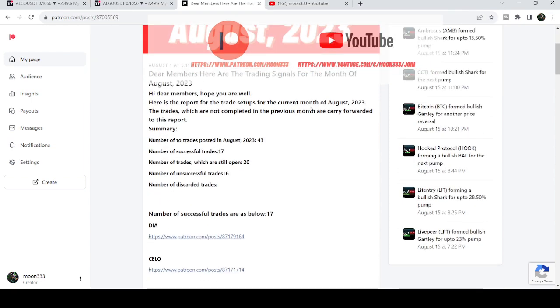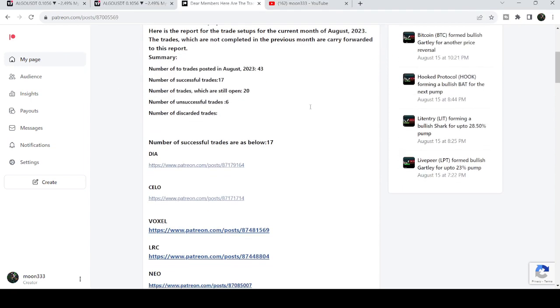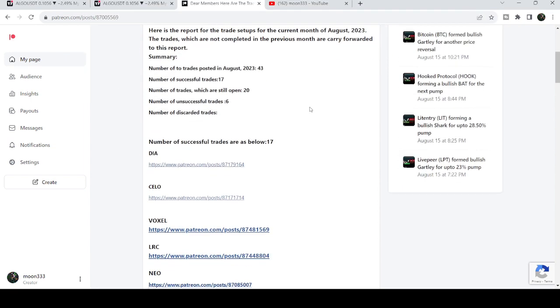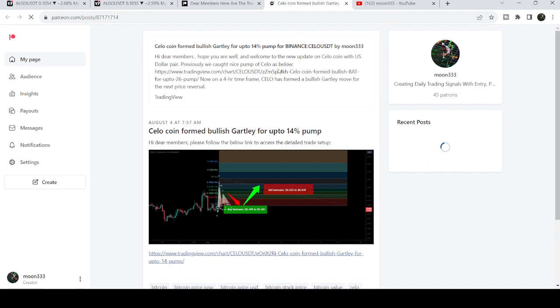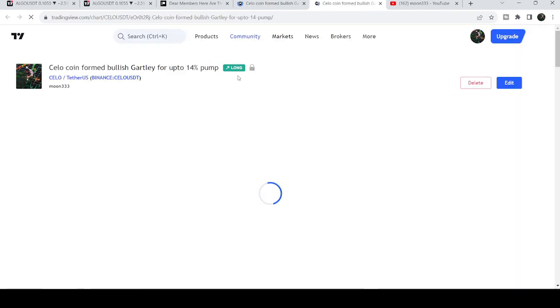This is the August 2023 trading signal report. If you would like to check or verify any trading signal — for example, this is a trade setup for a CELO coin — you just need to click on the link and it will take you to the TradingView chart.